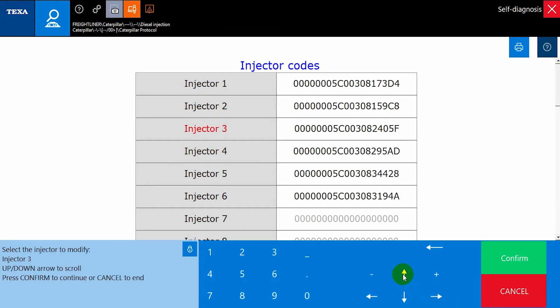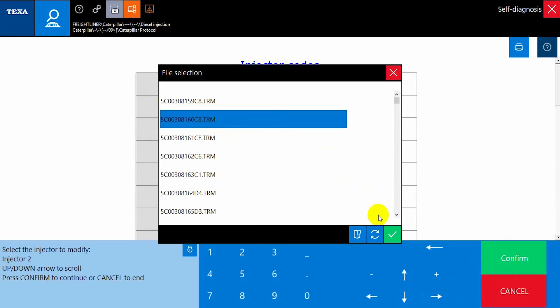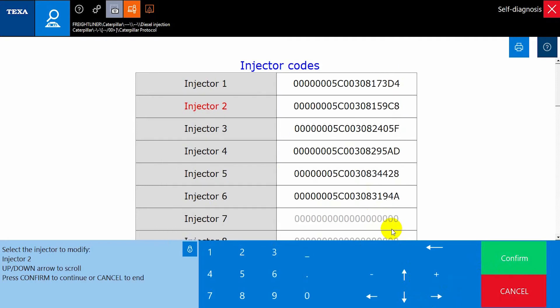We use the up and down arrows to scroll to our desired injector and then press Confirm. In this demonstration, we will be coding injector number 2. Doing this, we'll open the list containing our trim files that we have imported into the software using the Exchange Manager.